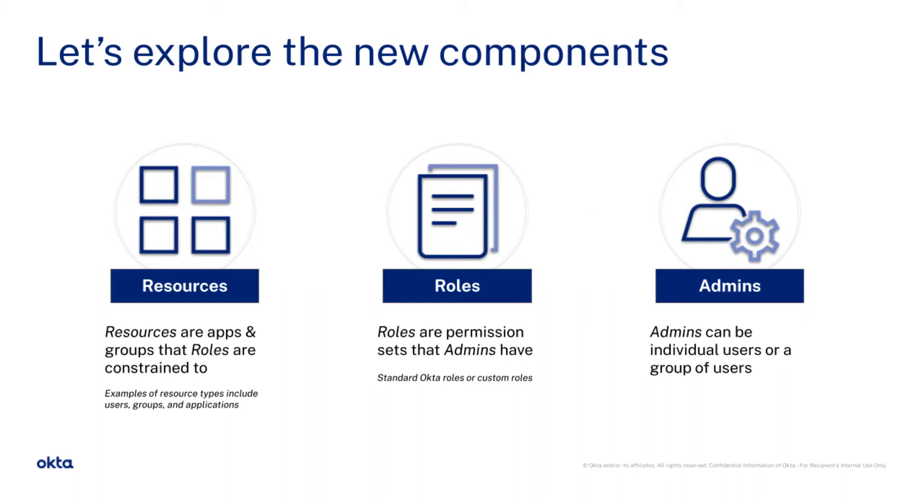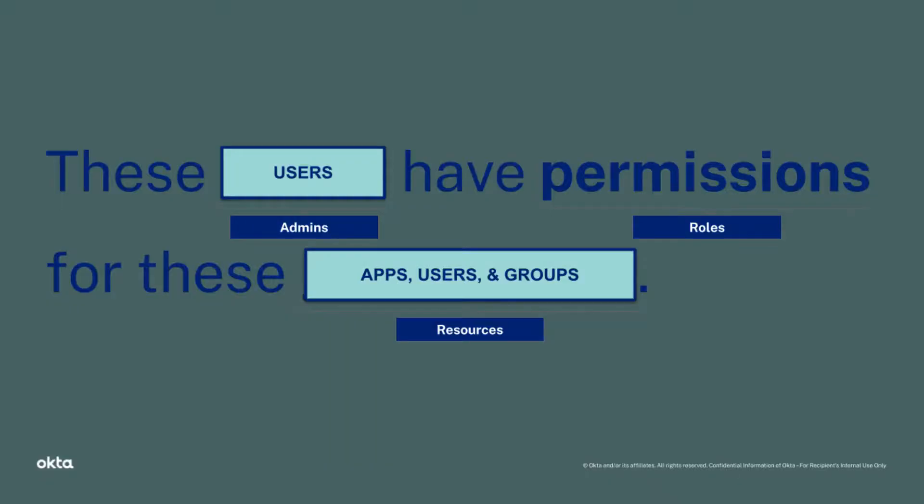The components of Custom Admin Roles include resources, roles, and admins. Resources are apps and groups that roles are assigned to. Roles are permission sets that admins have, and admins can be individual users or a group of users. Essentially, admins or users have roles, aka permissions, for their resources which are apps, users, and groups.